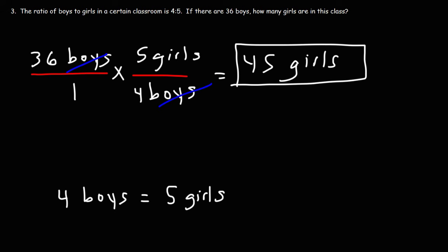So dimensional analysis is very useful for solving problems, such as ratio problems, conversion problems. There's a lot of things you can do with it if you understand it.